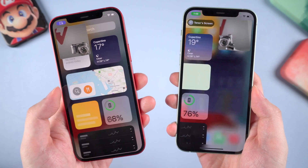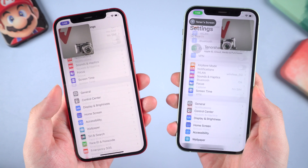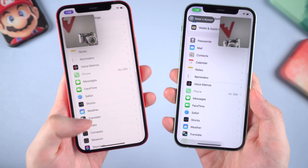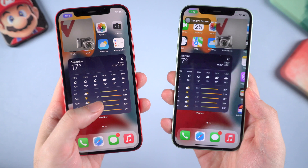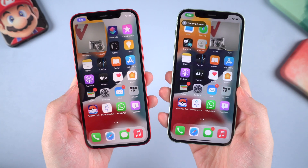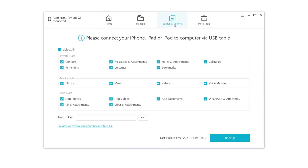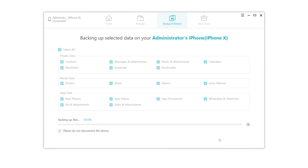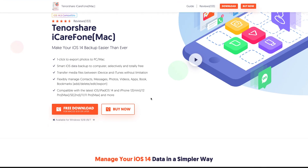If you want to upgrade to iOS 15 to experience this new feature, just go ahead. But make sure you have backed up your iPhone before updating, because once you decide to downgrade to iOS 14, all the data will be lost. You can consider using iCareFone to backup all your iPhone data to your computer if you're having problems using iTunes, and the backup feature is totally free. Go to tenorshare.com to get it on your computer.